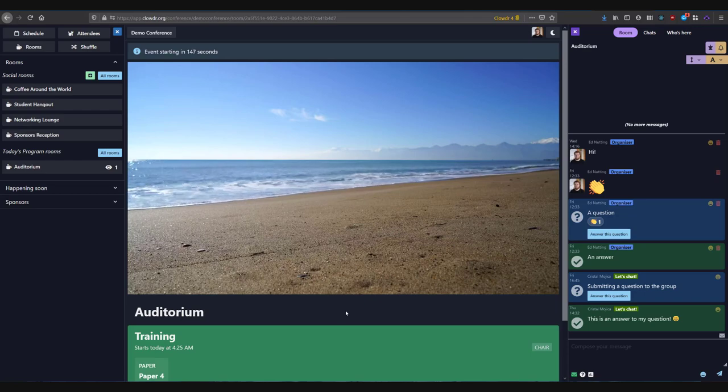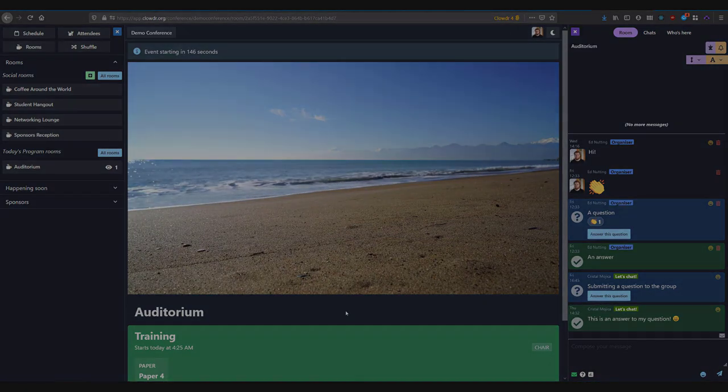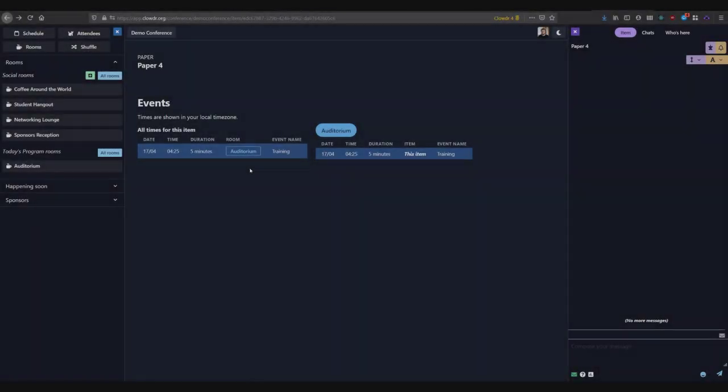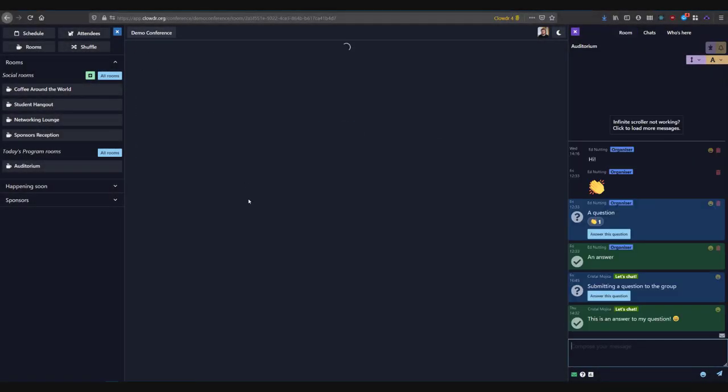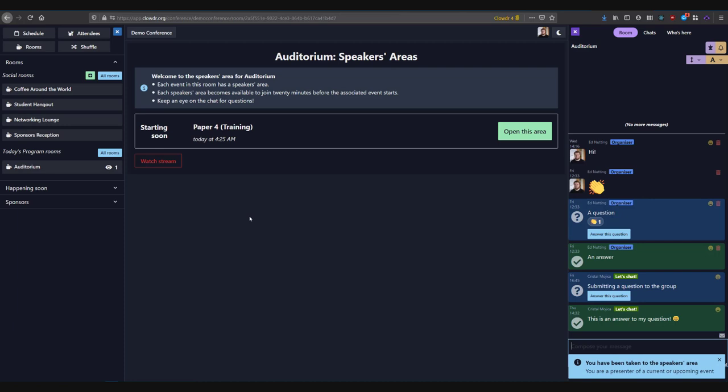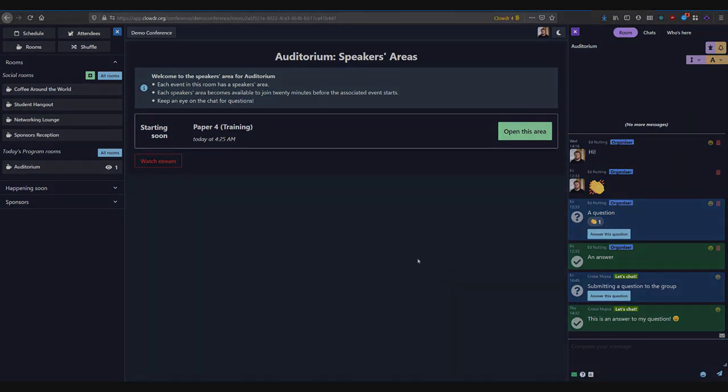Nearer the time of your event, around 20 minutes in advance, you will see the speaker's areas. There will be one speaker's area for each event you are due to chair or present during.